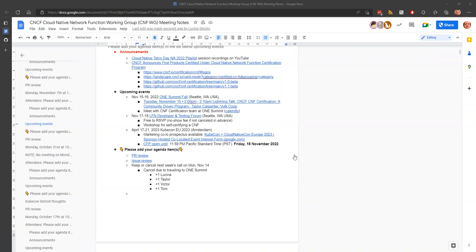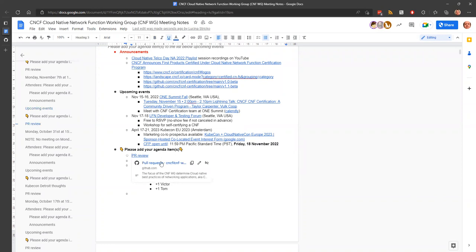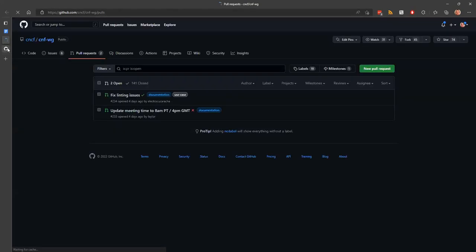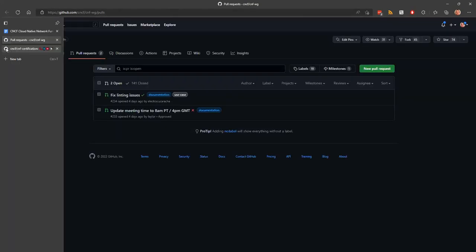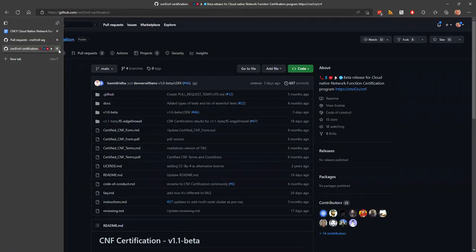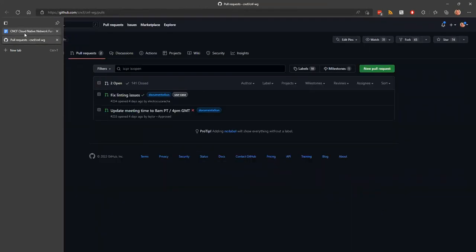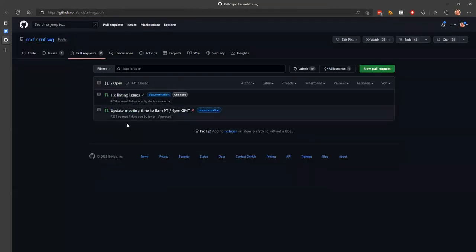OK. So, yeah, CFP for next KubeCon closes next Friday, is that right? Yeah, two weeks. So, that's where I could pull requests. Excuse the background noise.